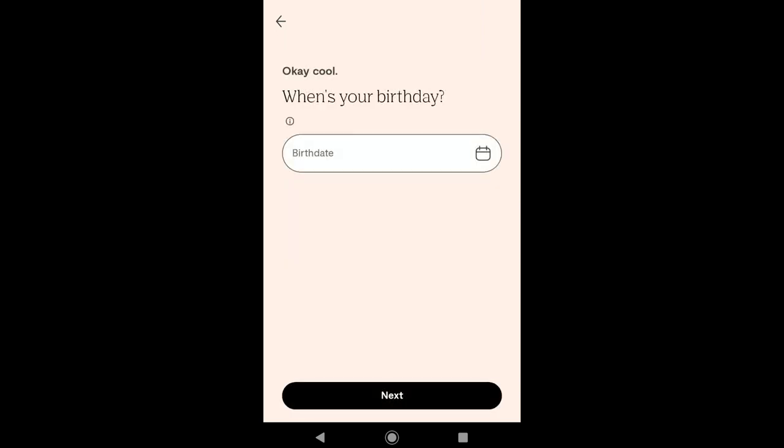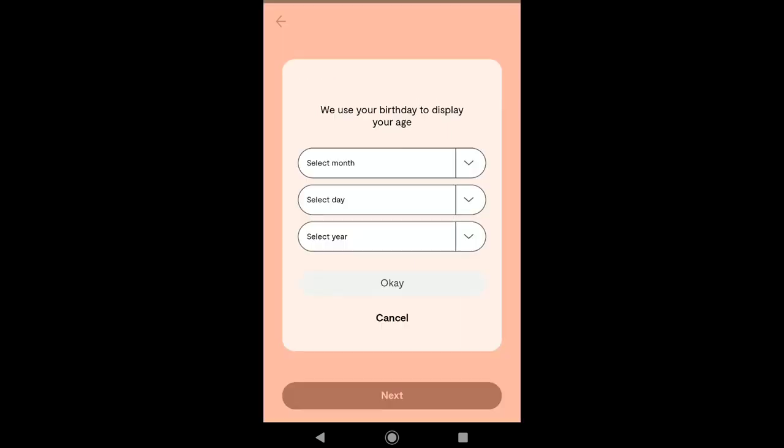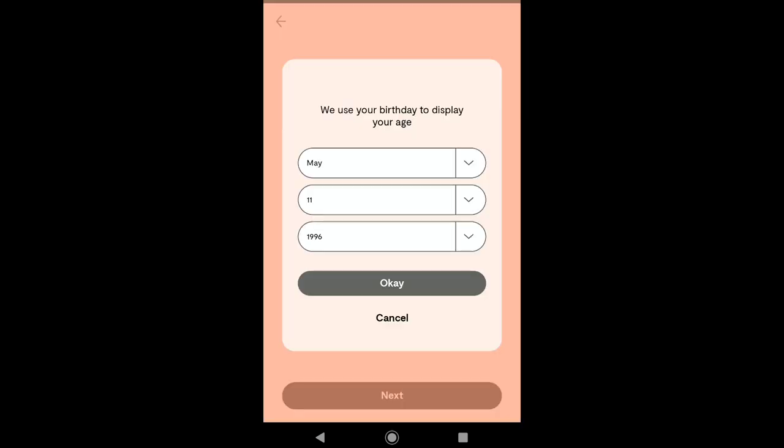Now here select your birthday. Tap on here and then select your month of birth, day of birth, and year of birth. After selecting your birthday, click on Next.